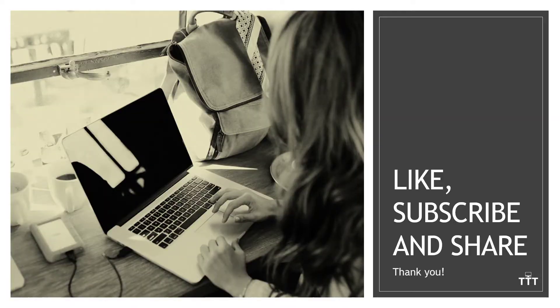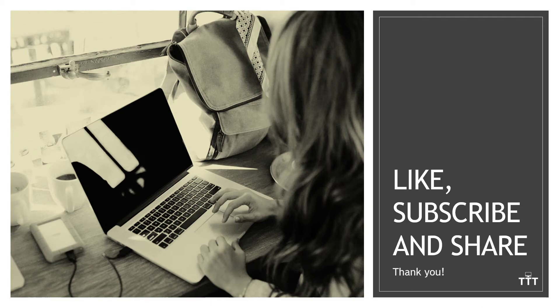So there you have it. That's how to do a pan and zoom effect in PowerPoint using the morph transition. If you found this content valuable, please consider liking, subscribing, and sharing. Thank you.